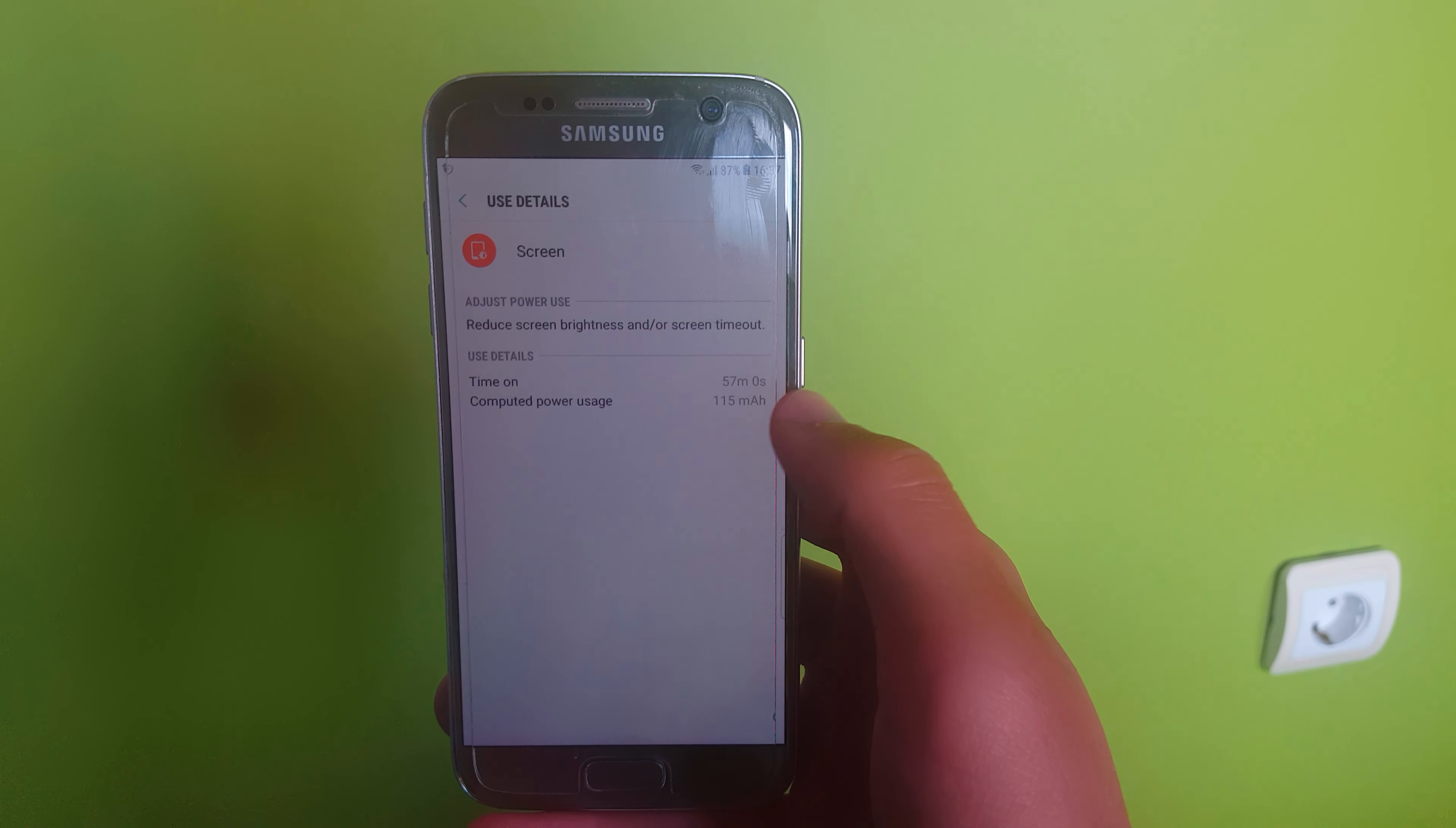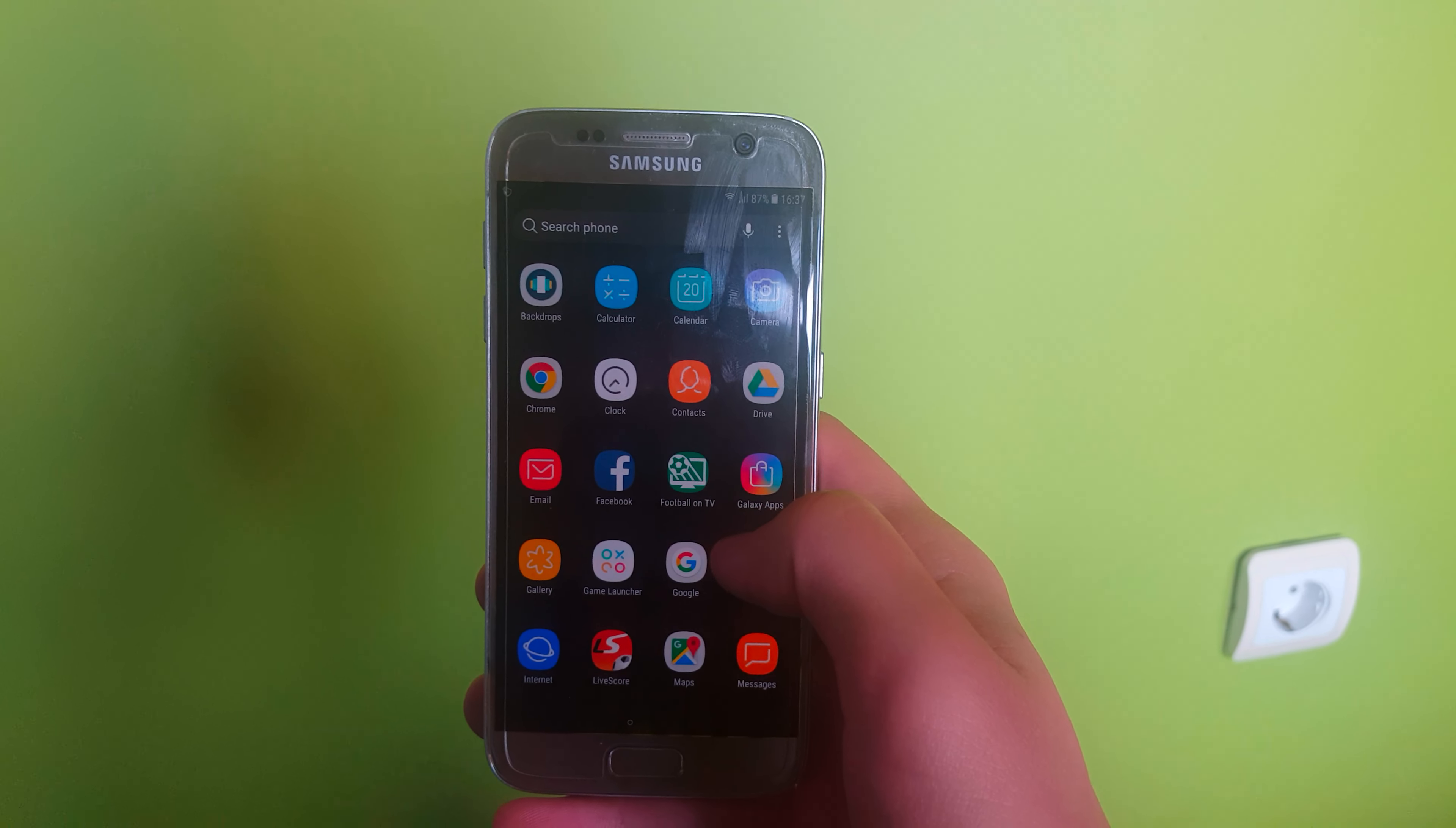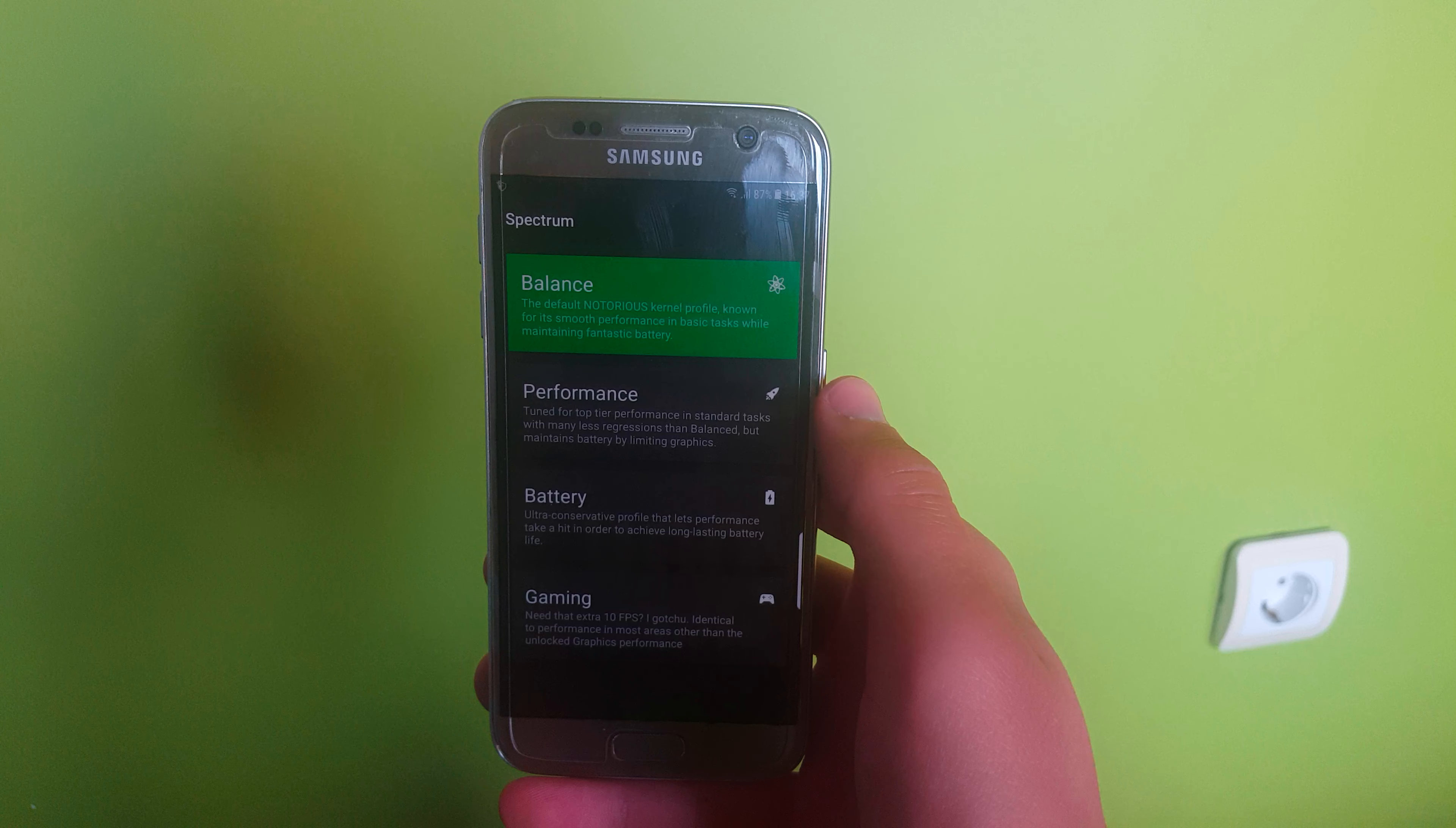I got almost one hour of screen-on time, so I can pretty safely get 4.5 to 5 hours of screen-on time on this ROM and kernel on my device.